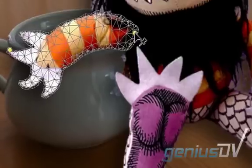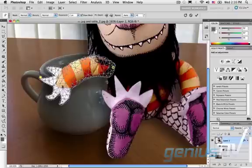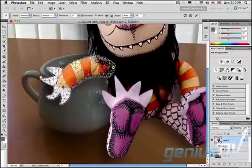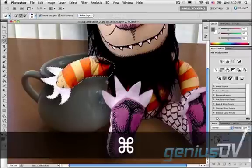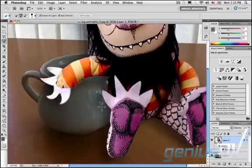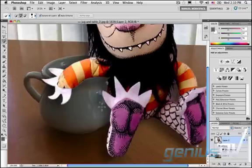Pretty nice! Press Enter to release the puppet warp. Press Command-D to deselect.